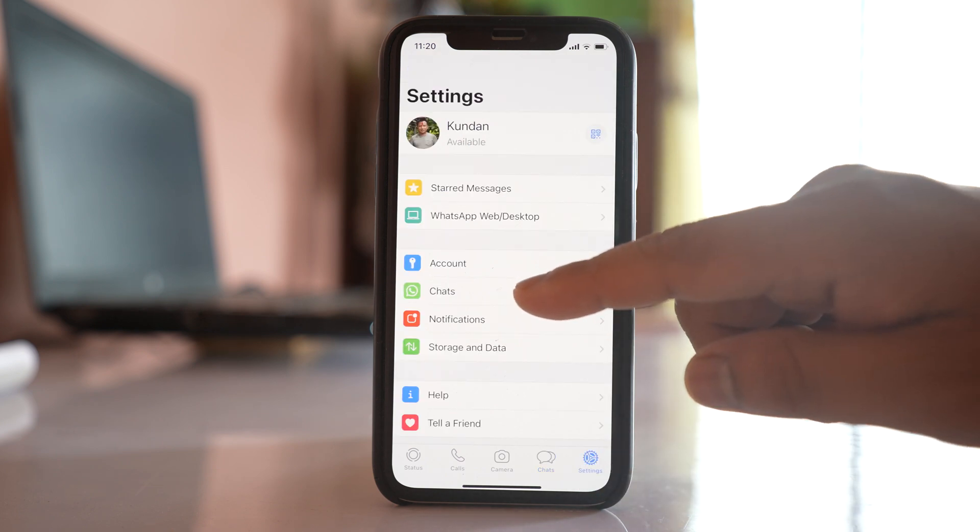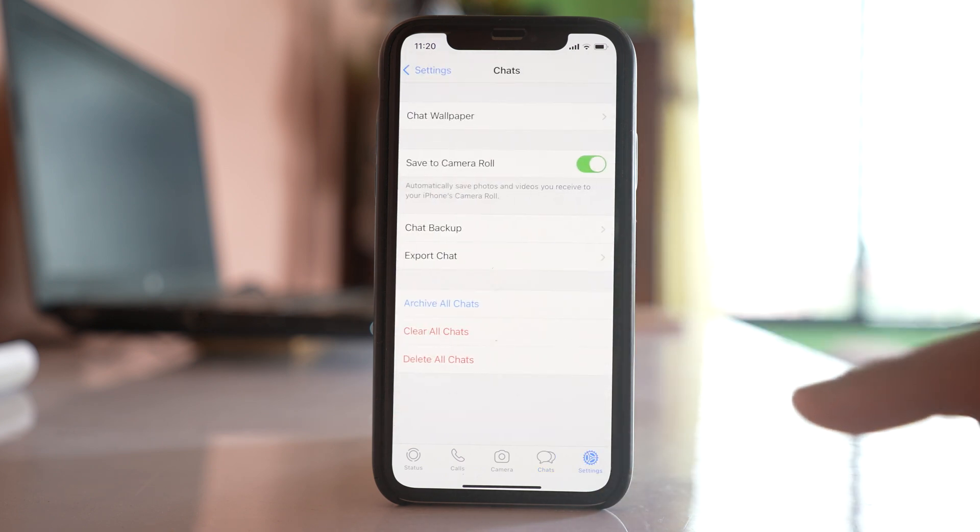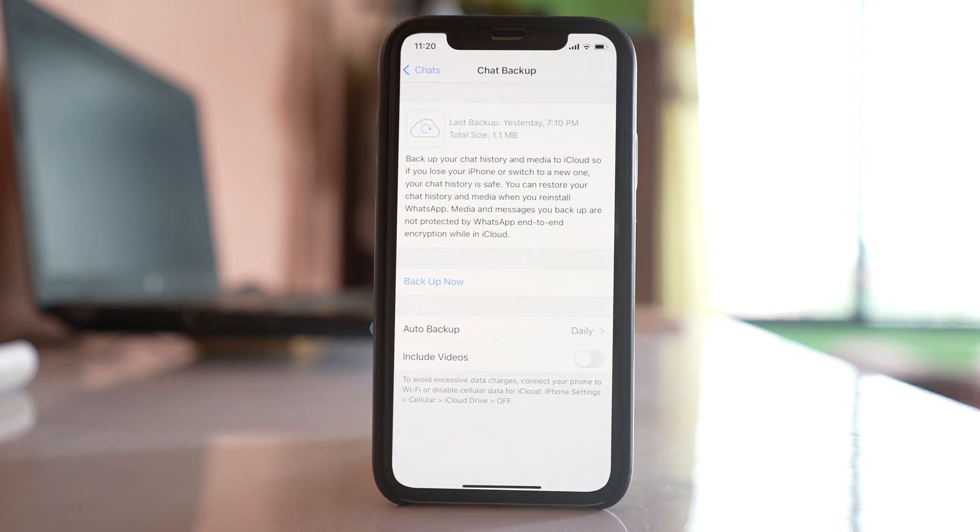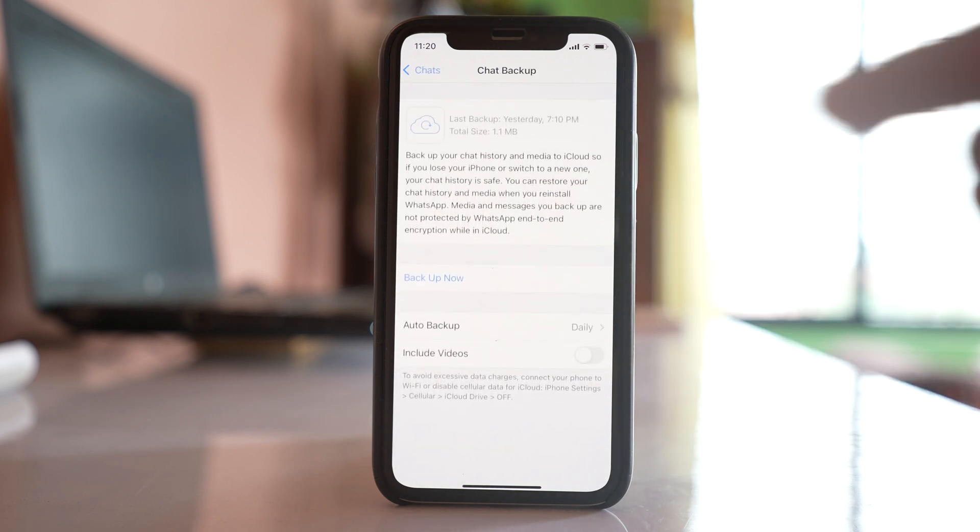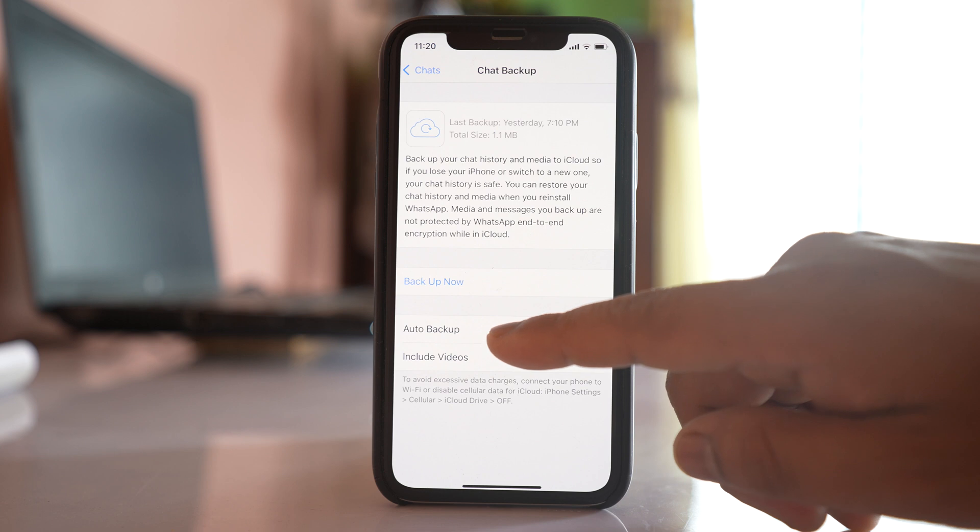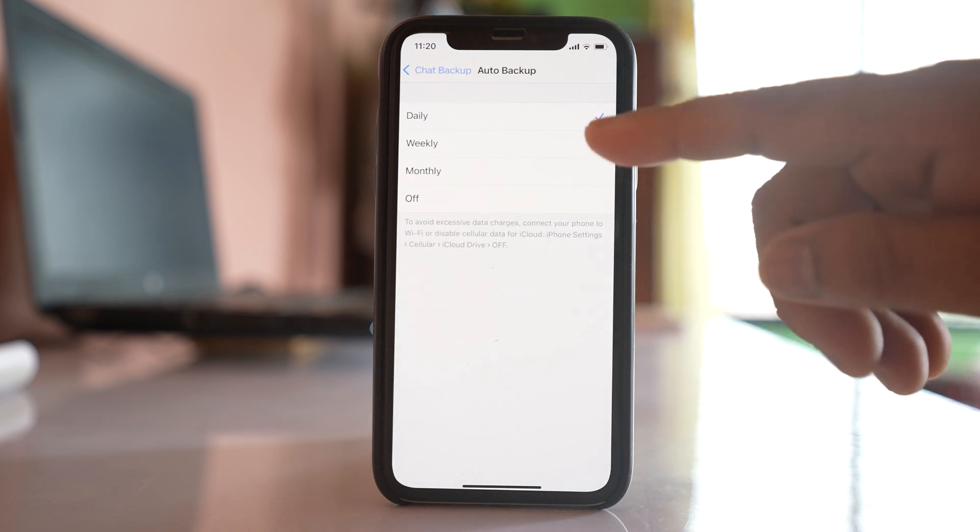Go to chat, go to chat backup. And then here you can go to this option auto backup.